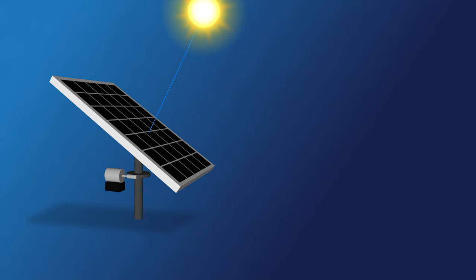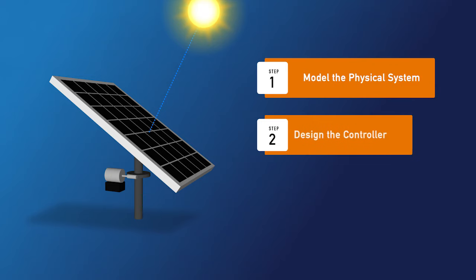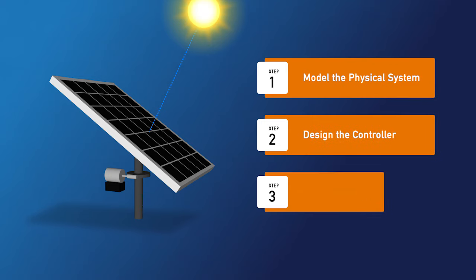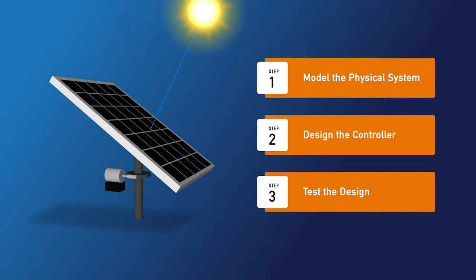So we modeled our solar panel system, developed a controller, and tested the system to ensure it will track the motion of the sun, and it looks like our design works.